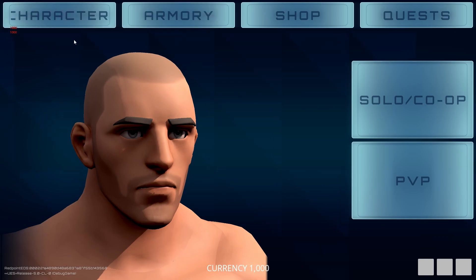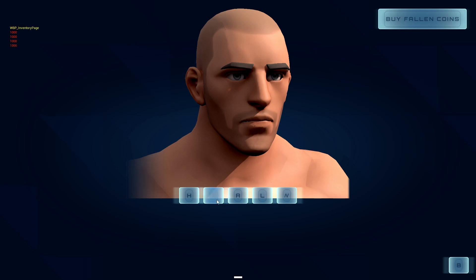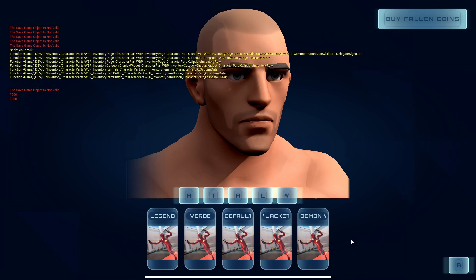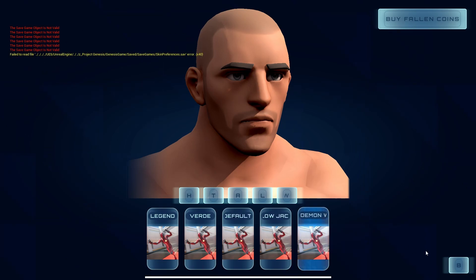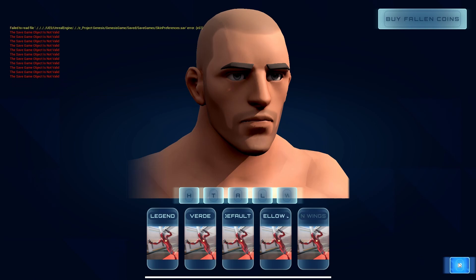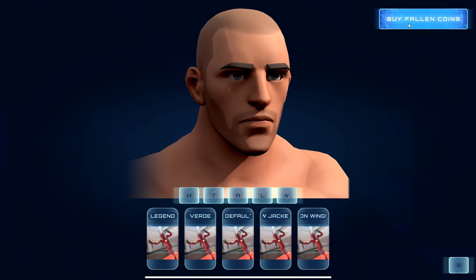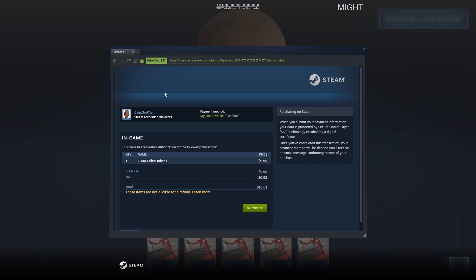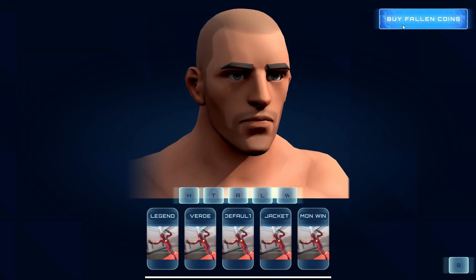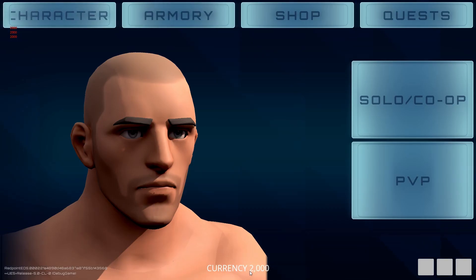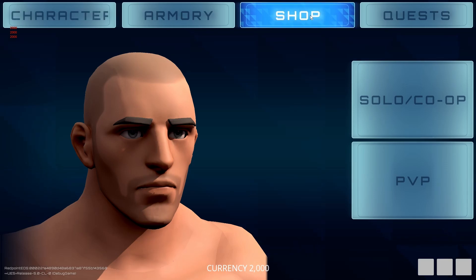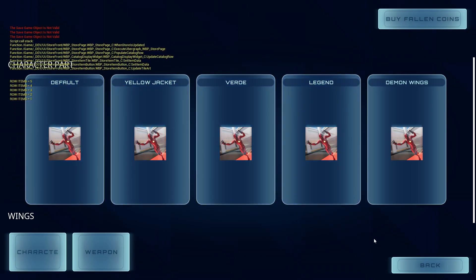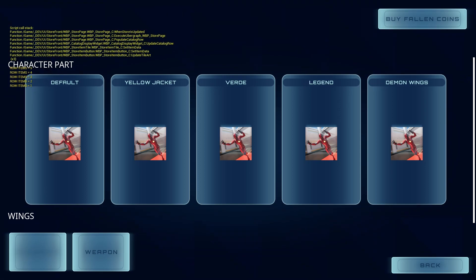I also set up this look dev for when you get more items — you can go in and customize them, but it's all placeholder pulling from items available on the character right now. Then there's buying Falling Coins: you click on it, the Steam wallet pops up. I'm in sandbox mode so it's not actually charging anything, but I authorized the transaction and bought 1,000 coins — my currency at the bottom is now 2,000. The shop is also set up with PlayFab, pulling catalog data from the back end.